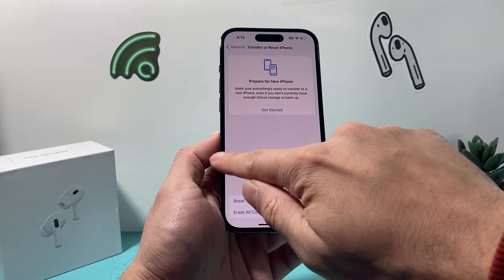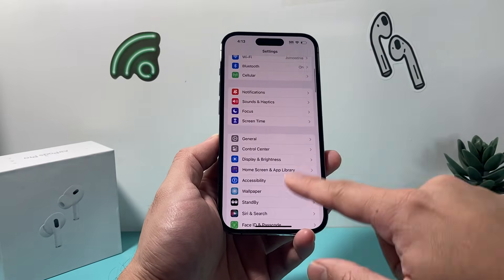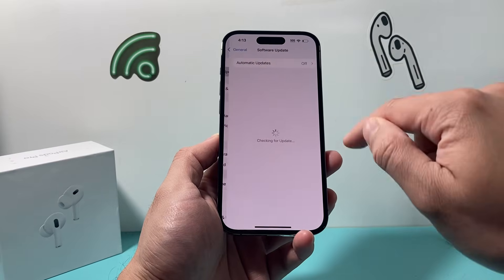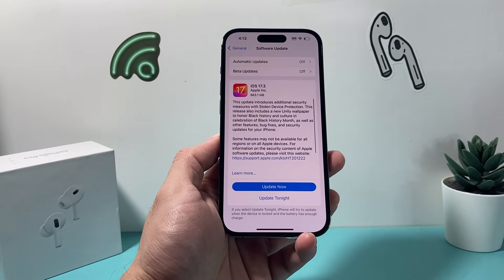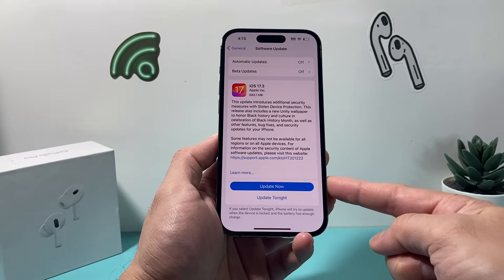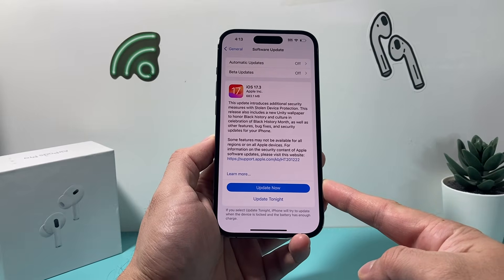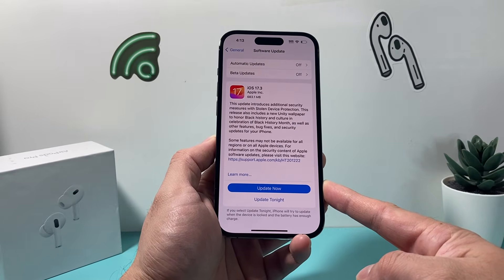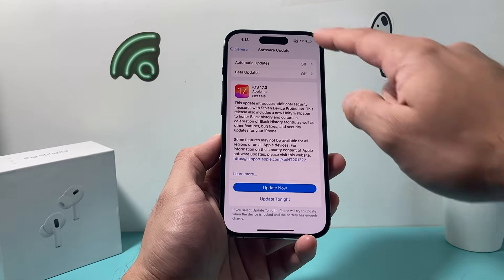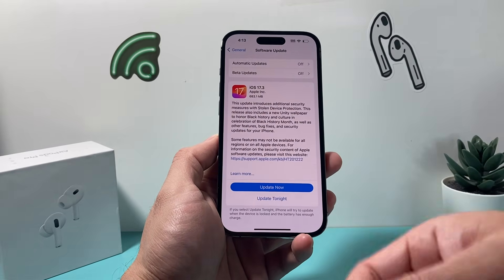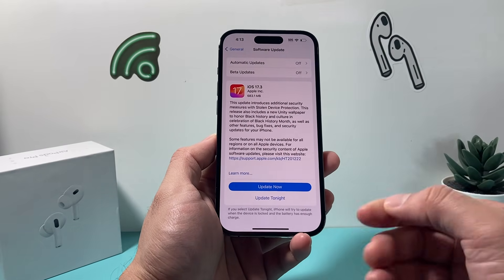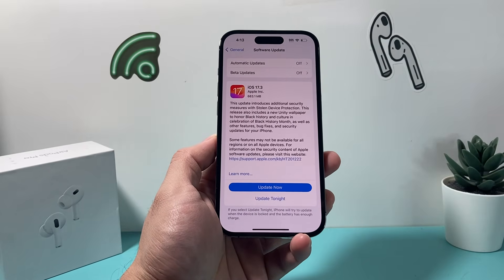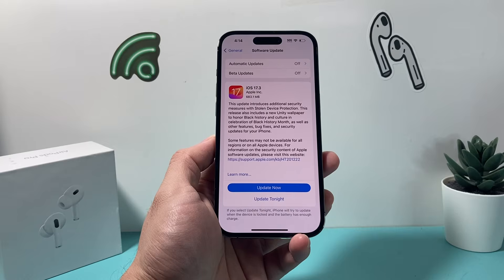After doing that and it's still not working, go into your iPhone settings, go to General, then Software Update, and check if there's a software update available. If there is, go ahead and update your phone. Give yourself about 30 to 45 minutes for the update to complete successfully. Make sure your phone is at least 50% charged or connected to a power source. After the update, hopefully the message blocking issue will be gone.